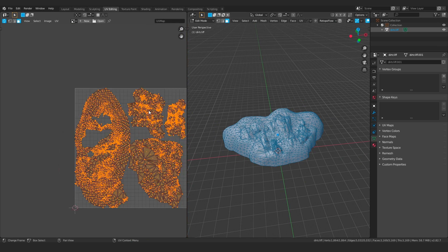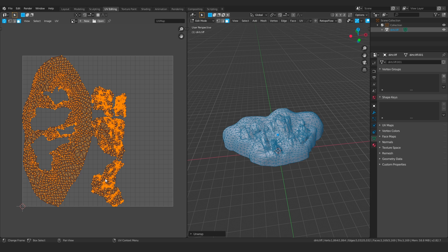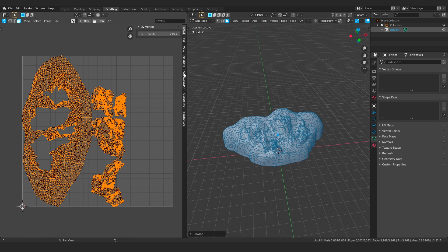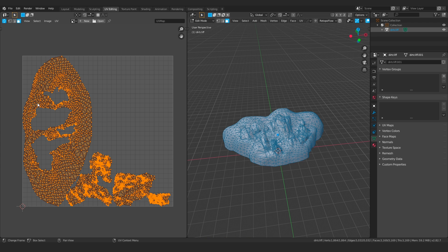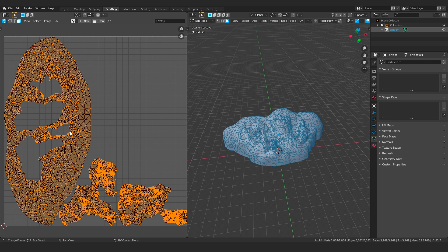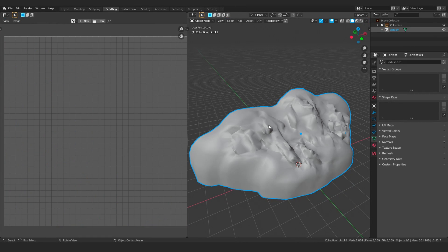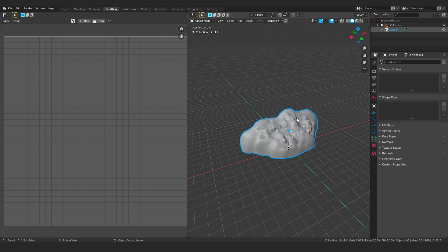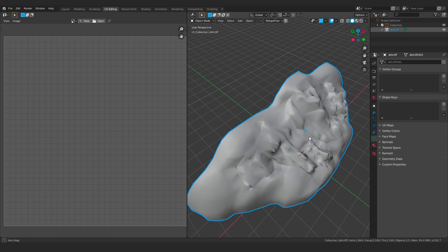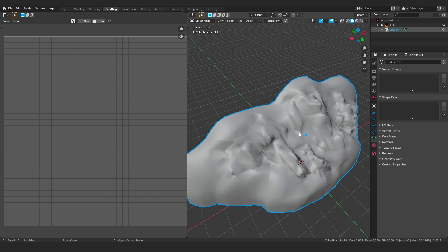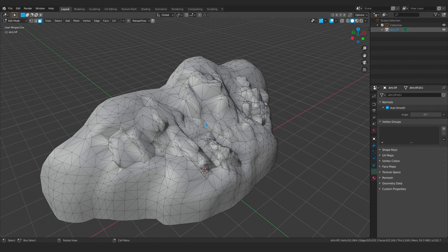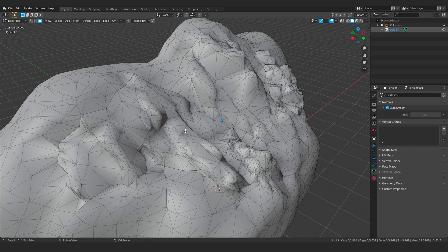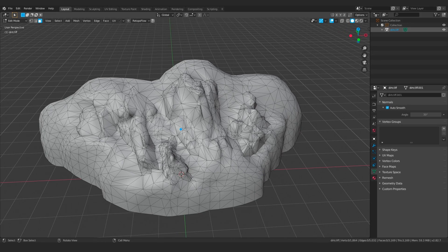Now that it's one object, I can select the whole thing, hit U, and say Unwrap — and you can see it unwraps everything according to these islands. This is not a very efficient UV layout. Even if I pack this, you can see that one shell, which is the background part, is using up a ton of space. Ideally you would break this up into separate islands and optimize your space to get the most out of your texture density. Or you could separate these out into two separate objects, work on that second group individually, and then merge them together later. For the sake of this example, I'm just going to leave them as they are, even though the UV layout is not well optimized.